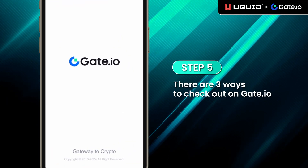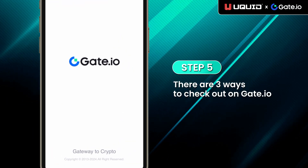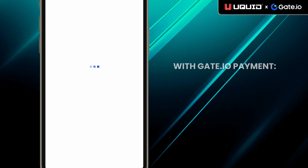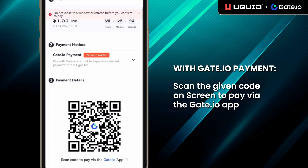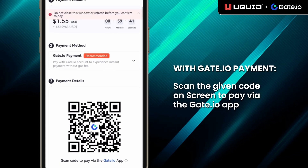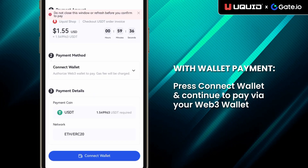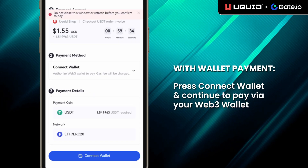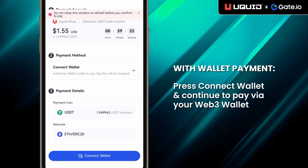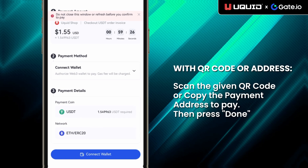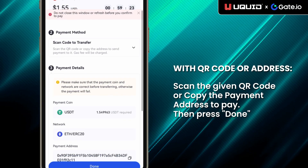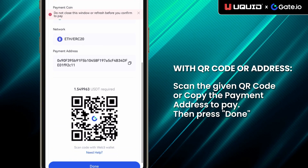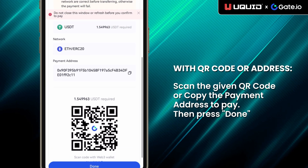Step 5: There are three ways to check out on Gate.io. With Gate.io Payment, scan the given code on screen to pay via the Gate.io app. With Wallet Payment, press Connect Wallet and continue to pay via your Web3 wallet. With QR code or address, scan the given QR code or copy the payment address to pay, then press Done.